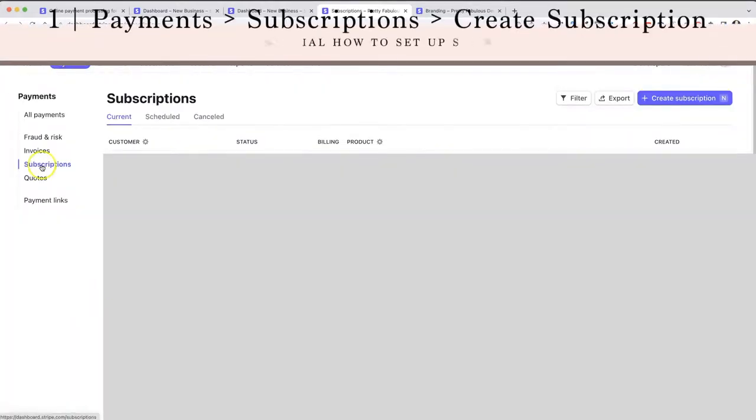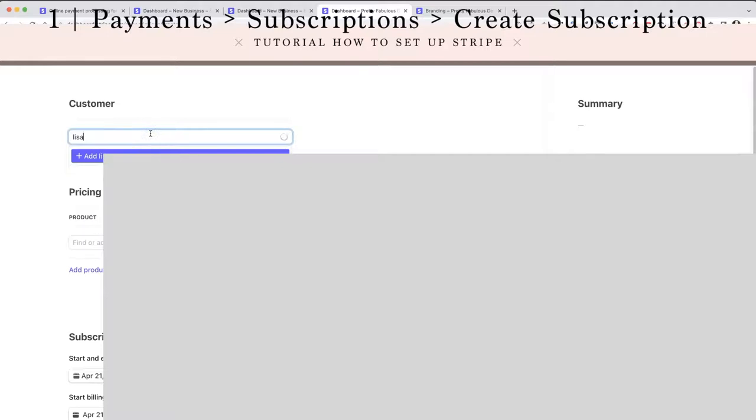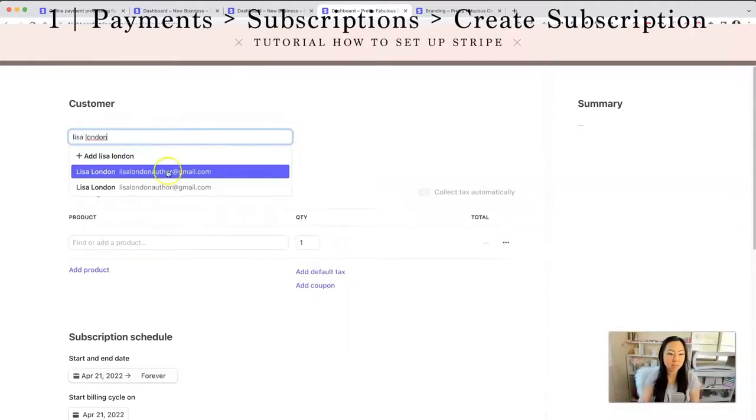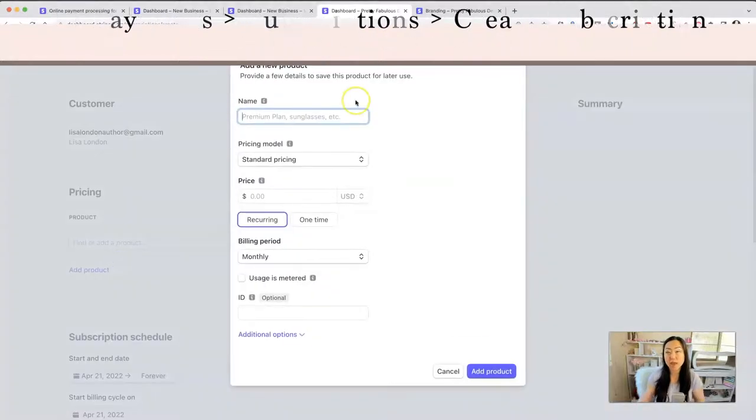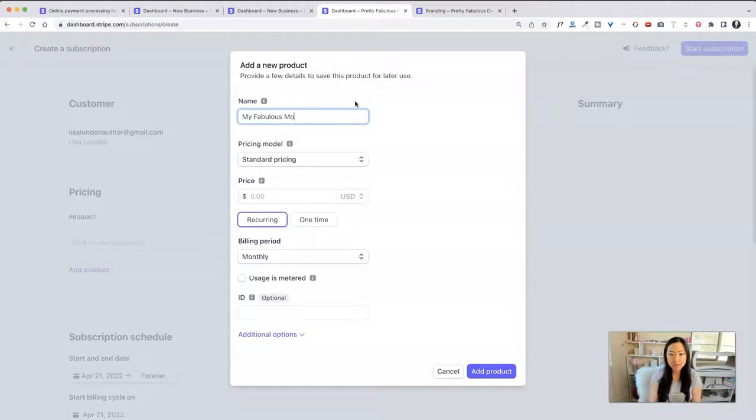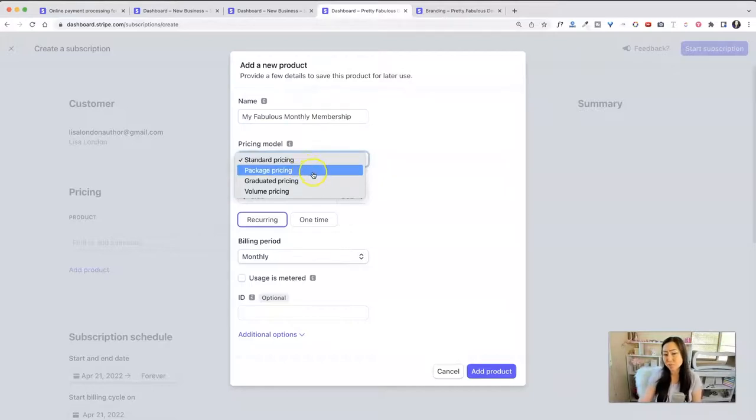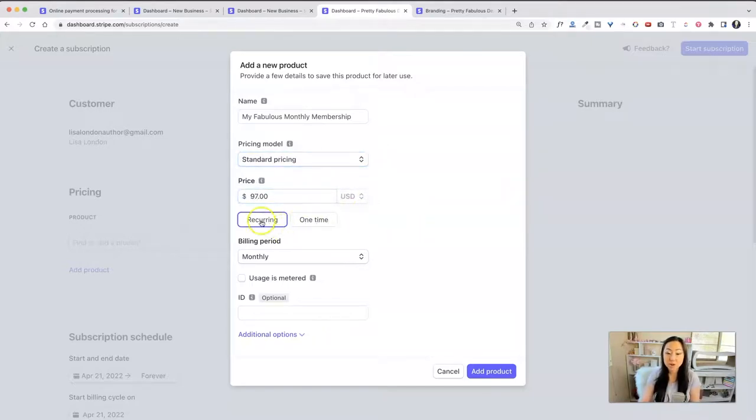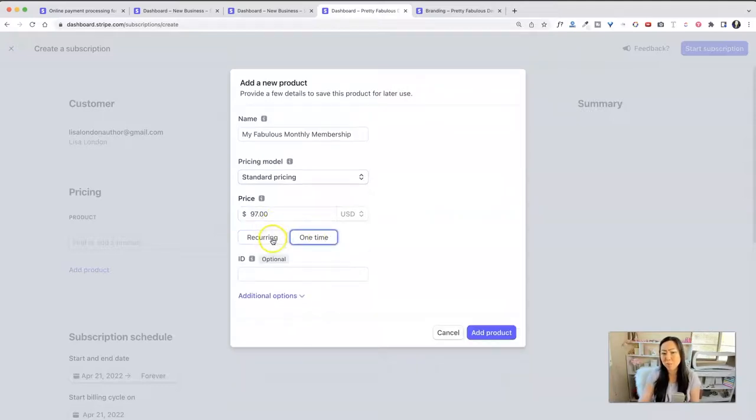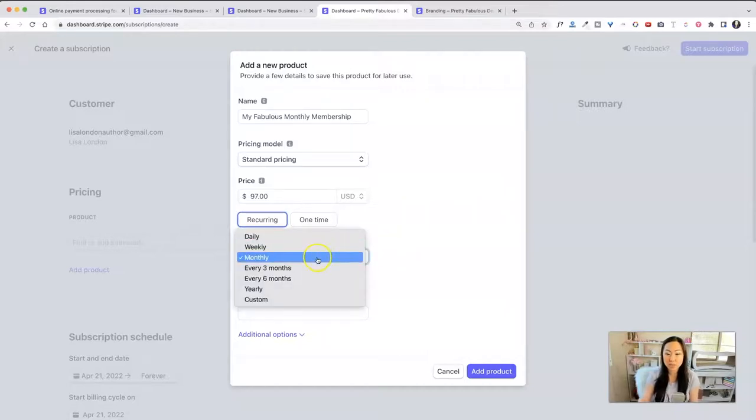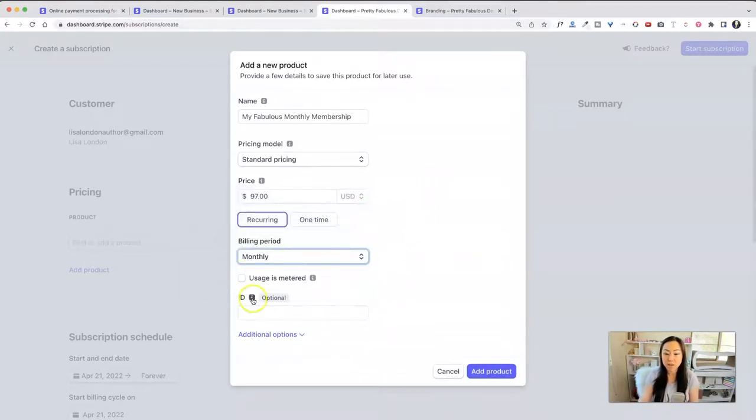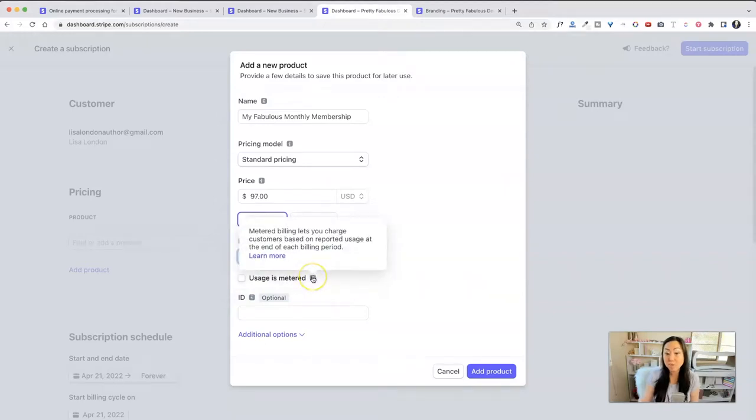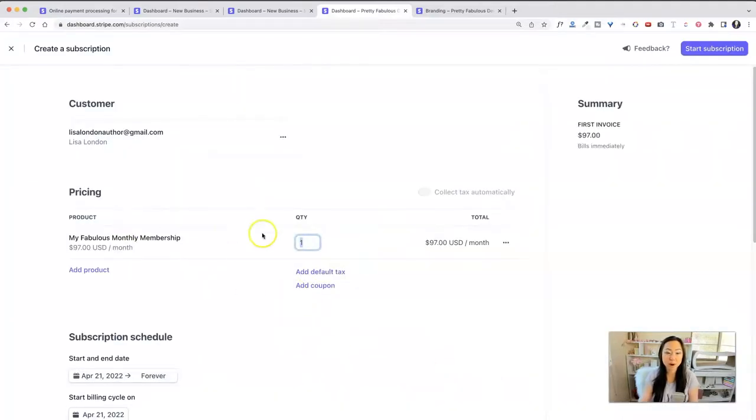To add a subscription, we're going to go over here to payments, subscription, and at the very top, we're going to click create subscription. And inside of here, we're just going to charge that same Lisa London person. And for product, we're going to have to add a new product because we have to create a subscription product. So we're going to call this my fabulous monthly membership. And we're going to say standard pricing. There is different pricing like packaged graduated volume pricing, but we're just going to do a standard $97 per month recurring. Billing periods, you have daily, weekly, monthly, every three, six, yearly, or you could do a custom one if you're going to charge people every two weeks or something like that. But we have a monthly one and we are not going to meter the usage at the end of each billing period. We're just going to leave it as is. I don't need any special IDs and we're going to say add products.